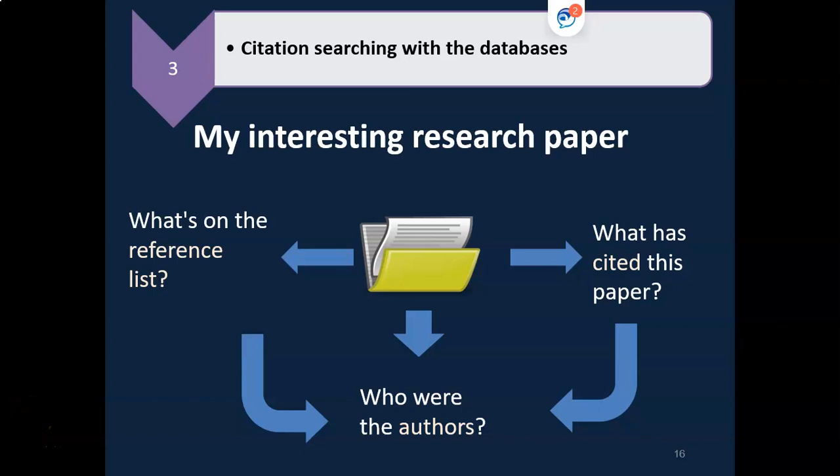Citation or incremental searching. In this video we'll look at citation searching, what it is, how it can help you in your research, and how you can do it.